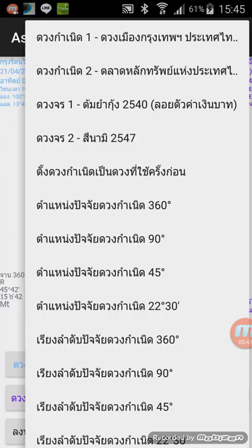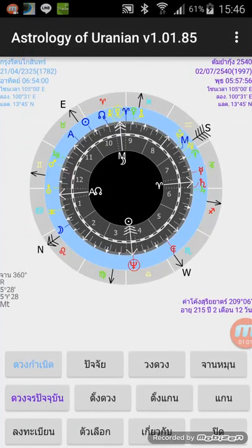For the event, I select the Tom Yam Kung crisis — that's the financial crisis for the Thai Baht. I select the sample transit event number 1 and 2. This is the natal chart key in 60 degrees.